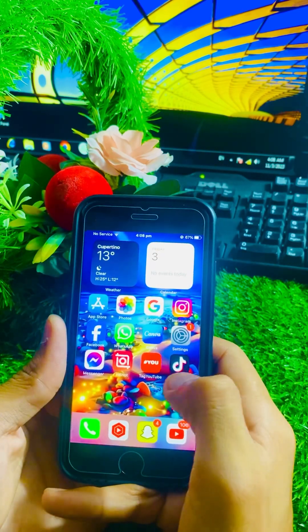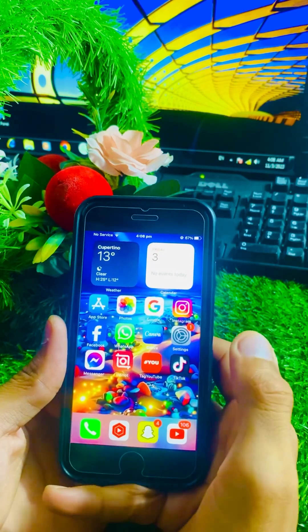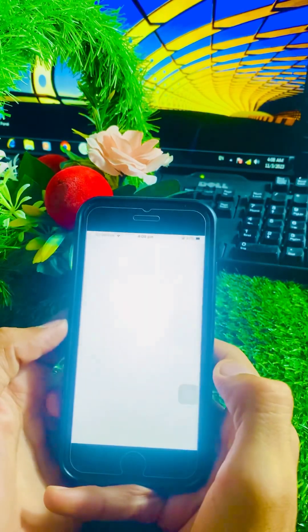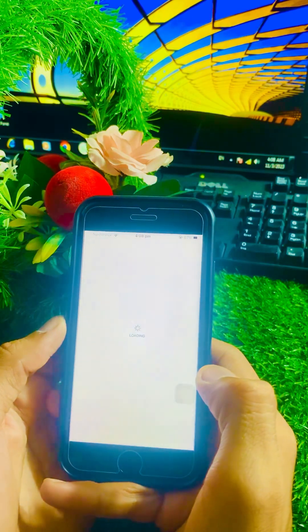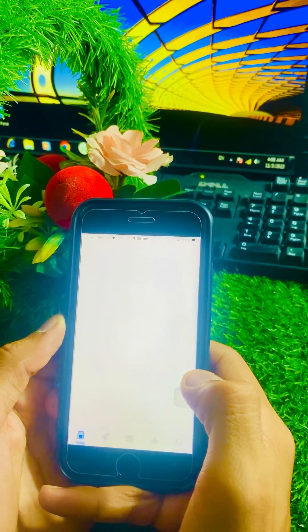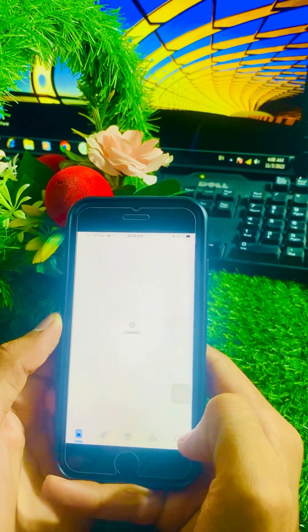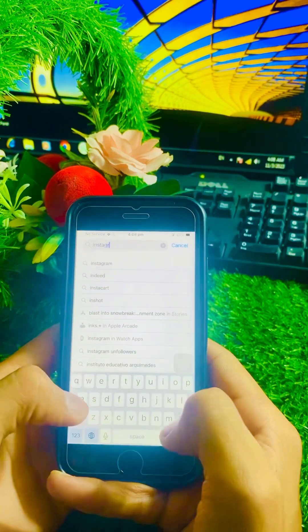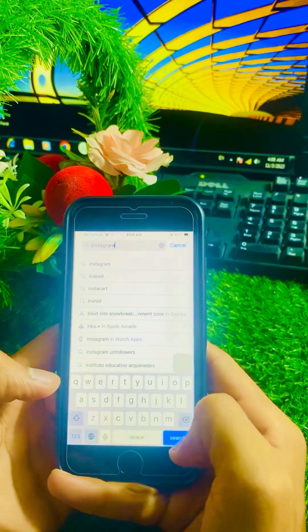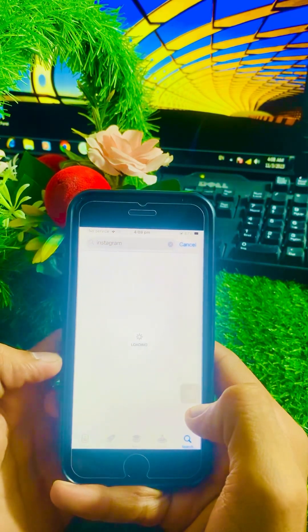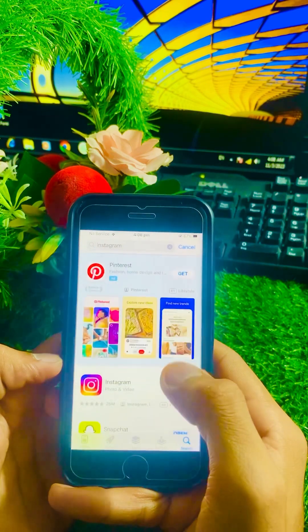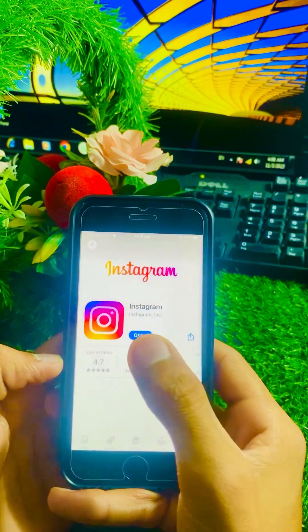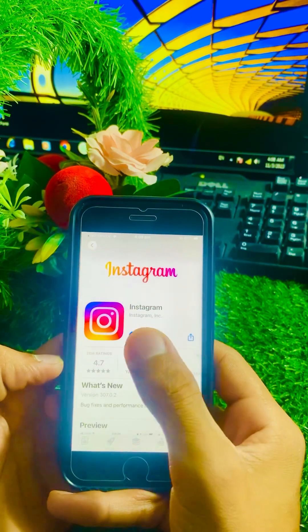So the first method to solve your problem: open your App Store on your iPhone and wait a moment for it to load. Then tap on the search option and search for the Instagram app.